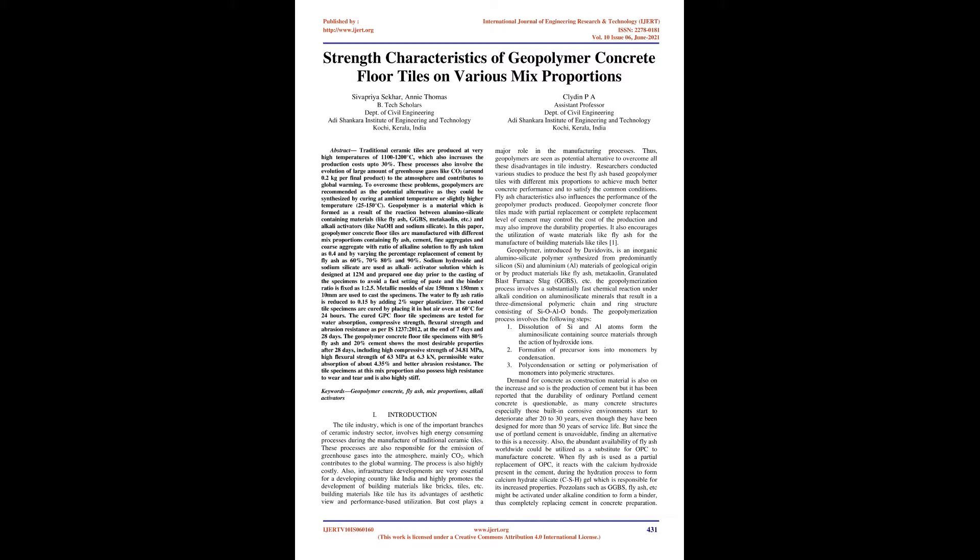Sodium hydroxide and sodium silicate are used as alkali activator solution which is designed at 12M and prepared one day prior to the casting of the specimens to avoid a fast setting of paste and the binder ratio is fixed as 1:2.5. Metallic molds of size 150mm x 150mm x 10mm are used to cast the specimens. The water to fly ash ratio is reduced to 0.15 by adding 2% superplasticizer.